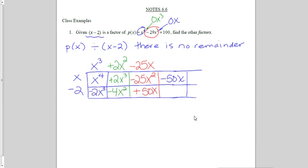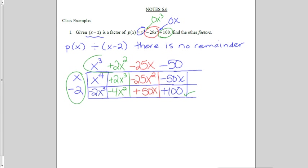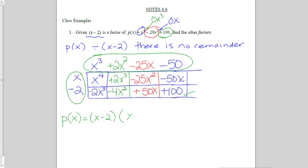Looking back to my original problem, I'm not supposed to have positive 50x — I don't have any x's. So I need negative 50x in the box, which means I must have multiplied by negative 50 on top. Negative 50 times positive 2 is positive 100, and I'm supposed to have positive 100, so this worked out. That tells me x minus 2 is a factor, and the other factor is the answer to the division up on top. I can rewrite p of x as x minus 2 times x cubed plus 2x squared minus 25x minus 50.